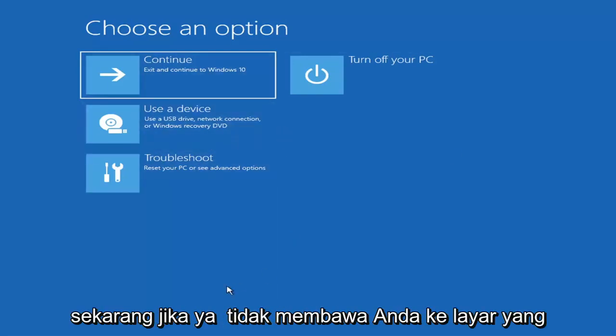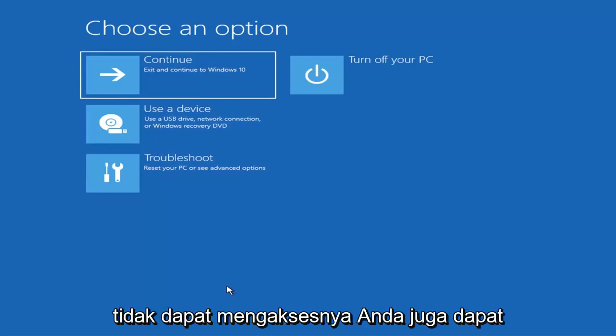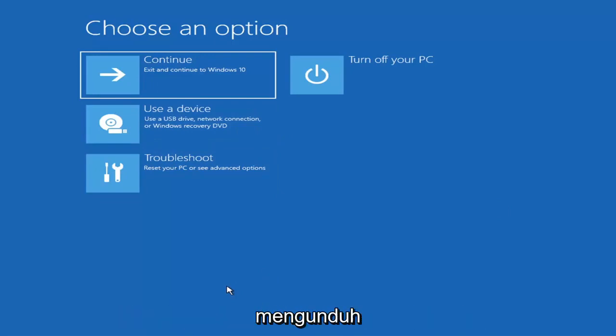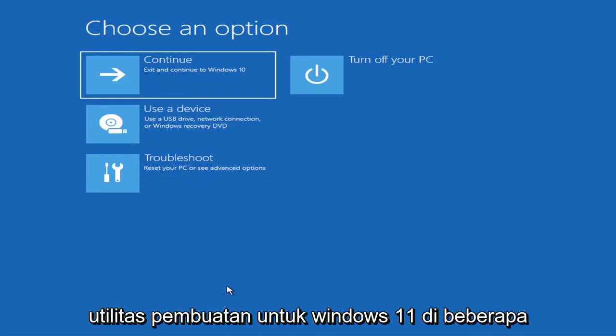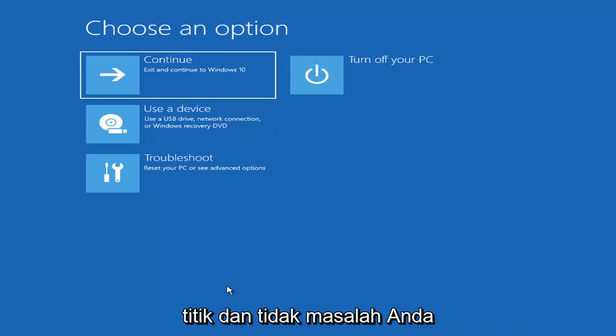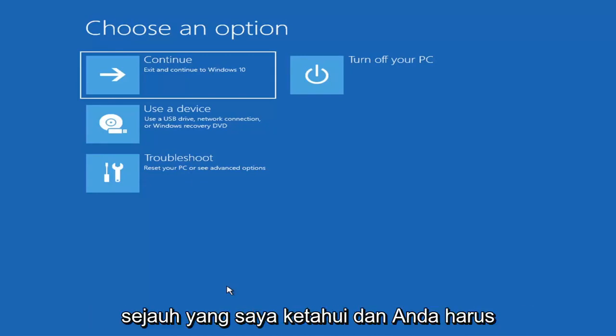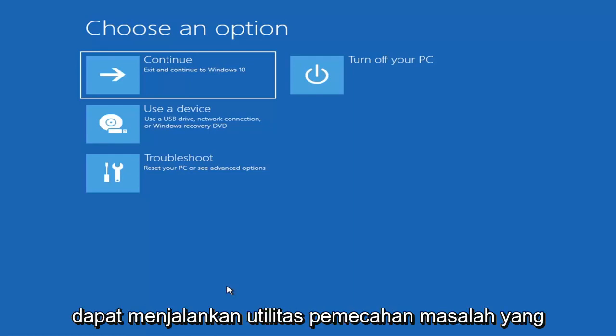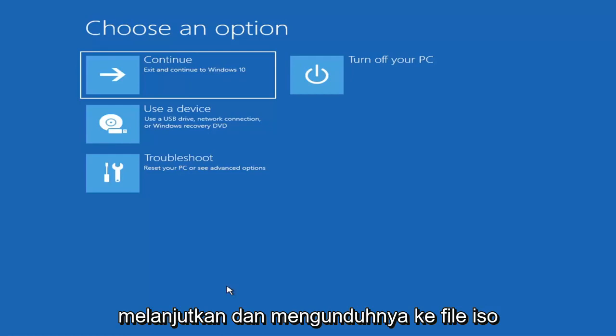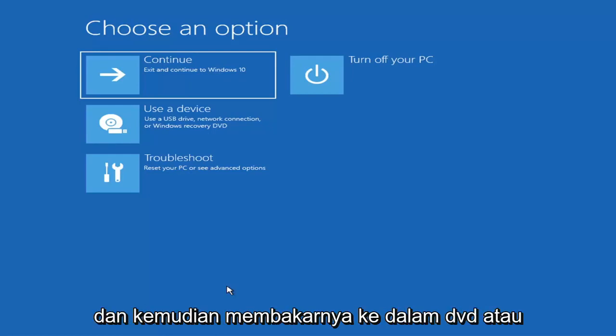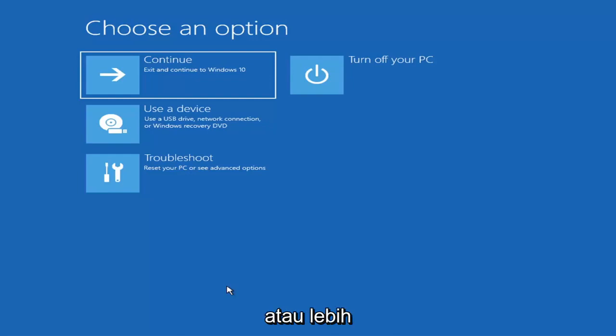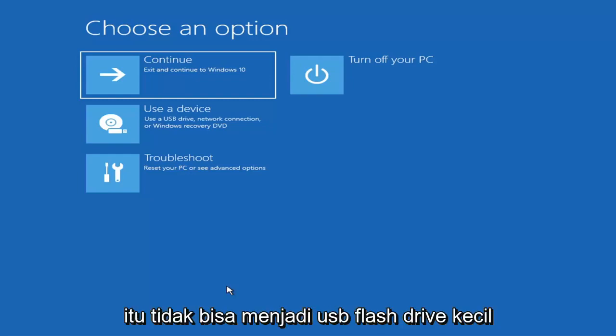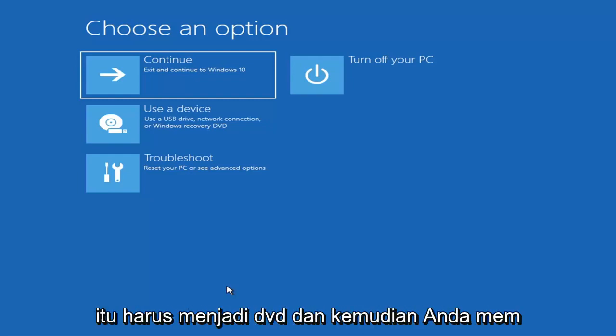Now if it does not take you to a screen that looks like this or you're unable to get to that, you can also download the Windows 10 media creation utility or Windows 11. They probably will make a creation utility for Windows 11 at some point. And it doesn't really matter, you can actually run the Windows 10 utility on Windows 11 as far as I'm aware. And you should be able to run the troubleshooting utilities built in within it. So you just go ahead and download it to an ISO file and then burn it to a DVD or USB. It'd have to be about four gigabytes or more. It couldn't be a small USB flash drive and it couldn't be a CD. It'd have to be a DVD.